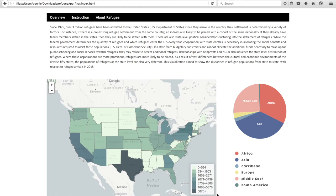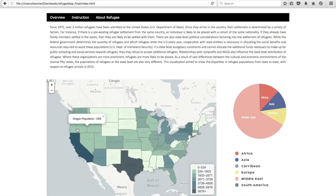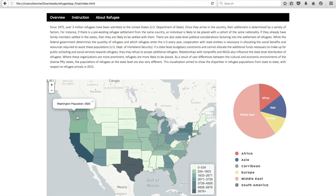In order to view a composite breakdown of states, click on multiple states and their combined refugee totals will appear in the pie chart. Here I'm selecting states on the west coast to show a regional refugee breakdown.